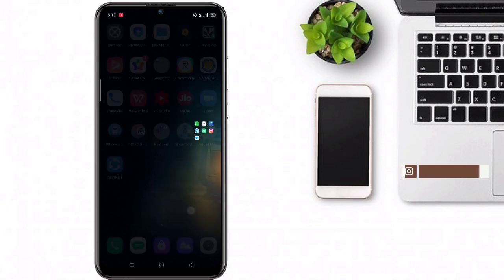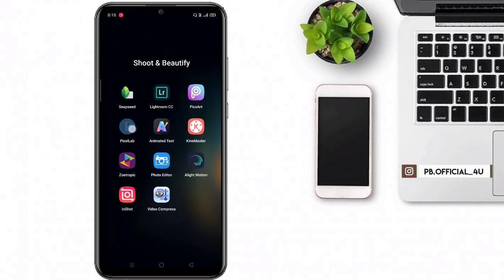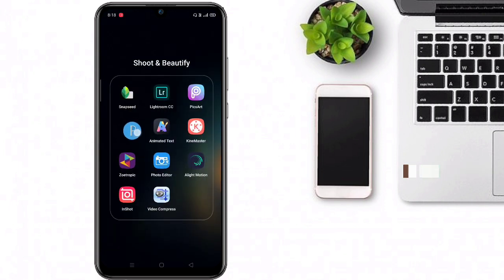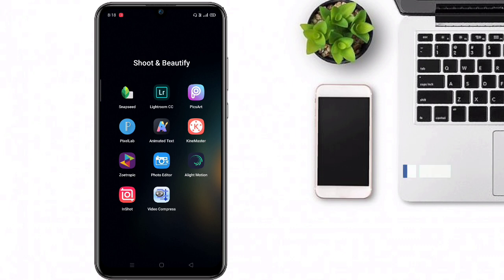So we can use Pixel Lab. We can download the link in the description. First we can use the Pixel Lab application.